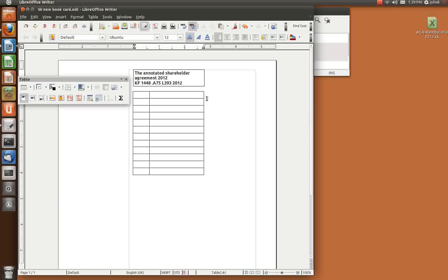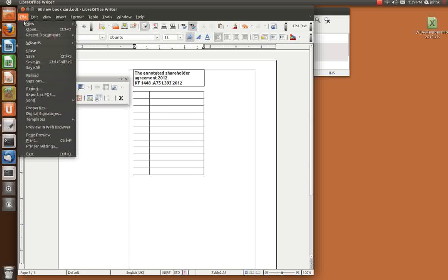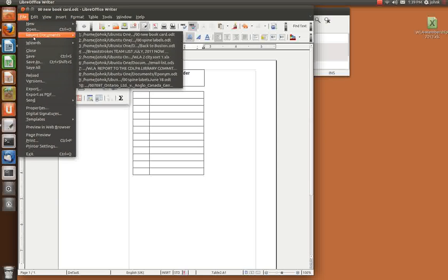You can buy these cards of course at the dollar store for well surprisingly a dollar. Now spine labels.